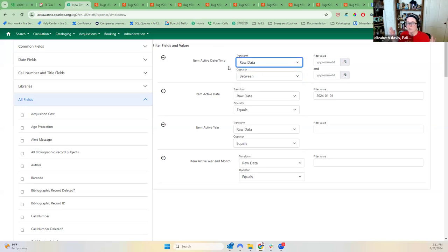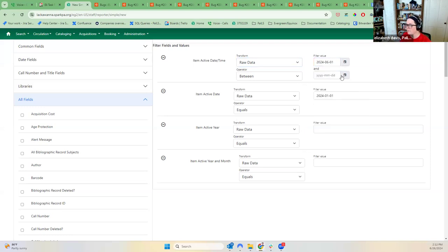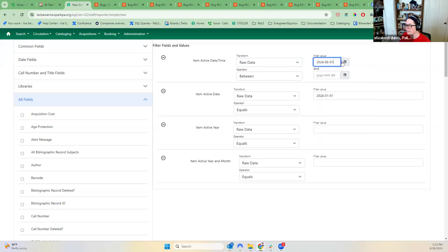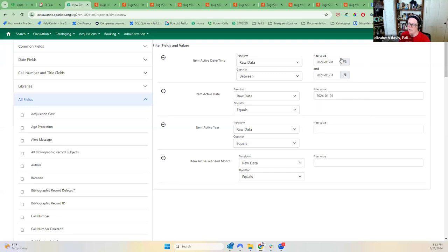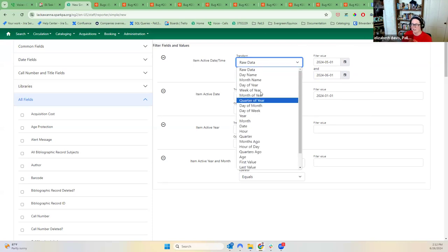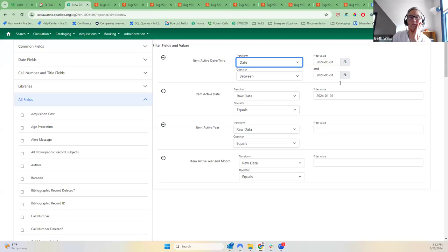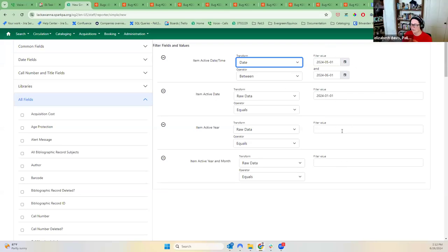Someone was running it to find patrons created in a specific time frame. They did beginning of the month to May 31st, thinking they'd get everyone created between the 1st and 31st — but it would cut off everyone created on the 31st because raw data looks at timestamps. They actually had to run it differently. It would be nice if the calendar picker was used a bit more, for formatting purposes.